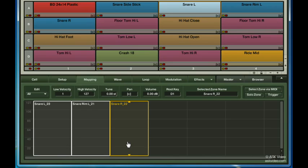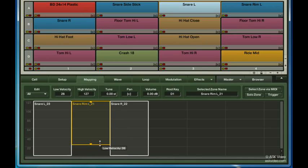Since I felt that the snare rim sample sounded like the hardest hit, I'll just drag its range to go from 127 down to 85.